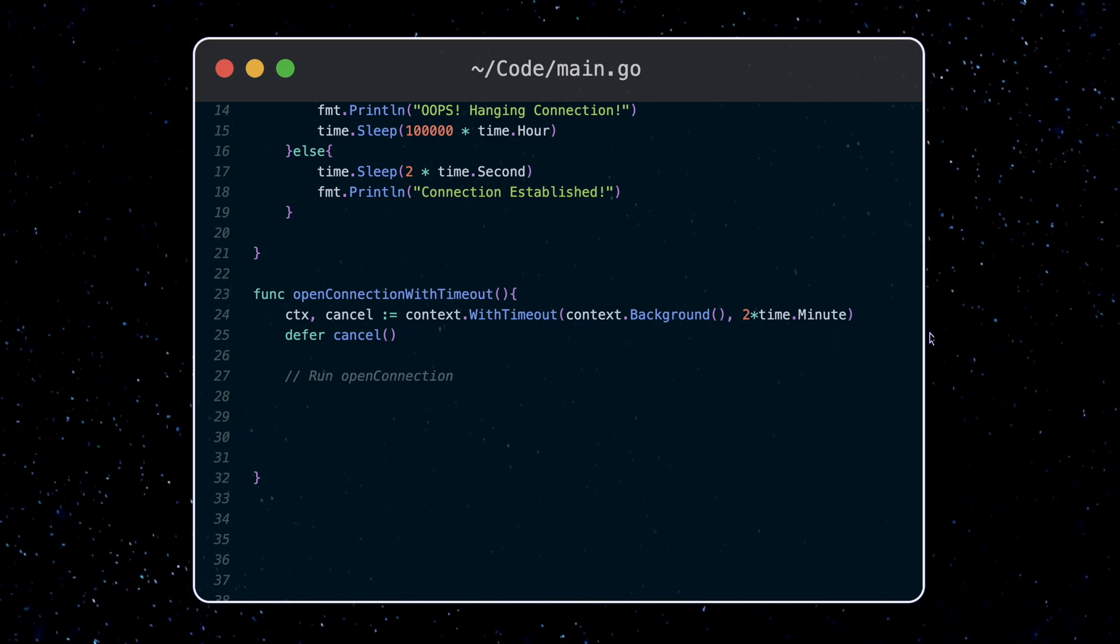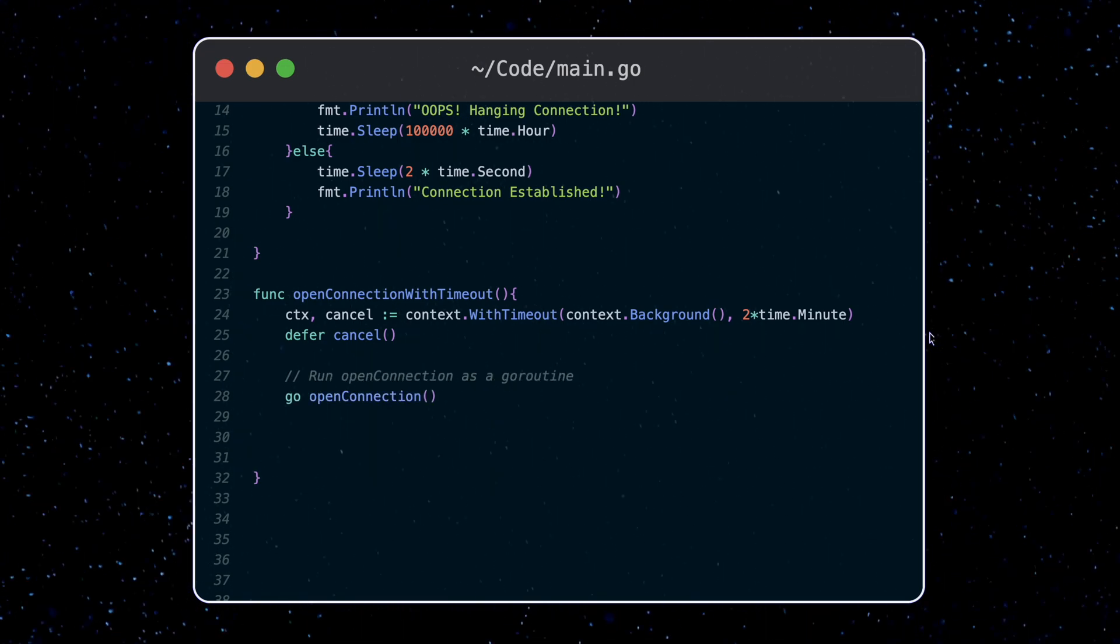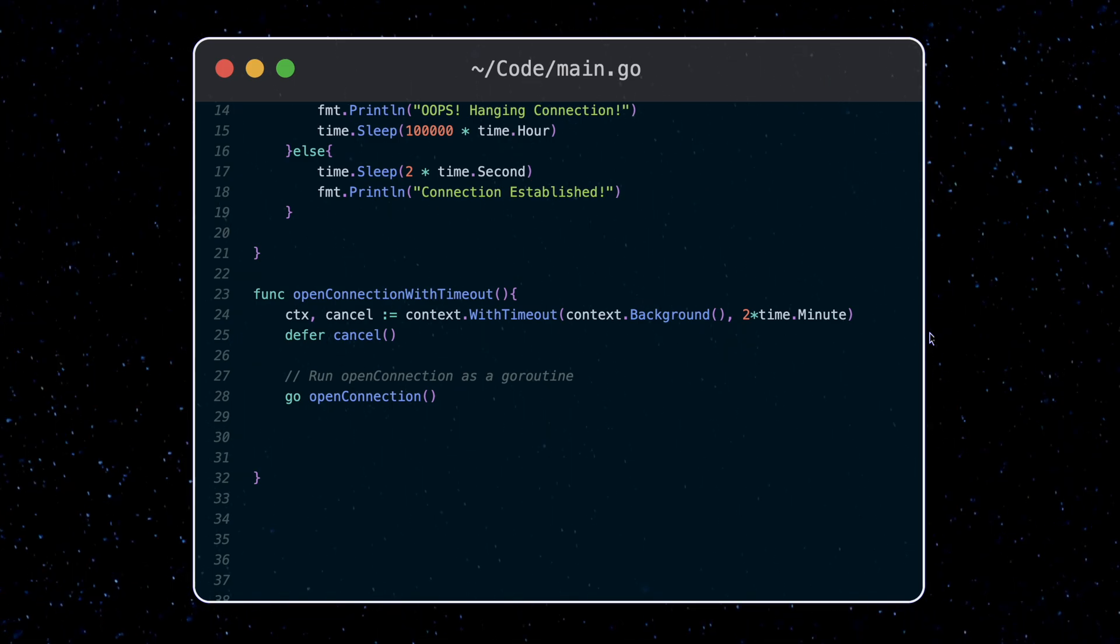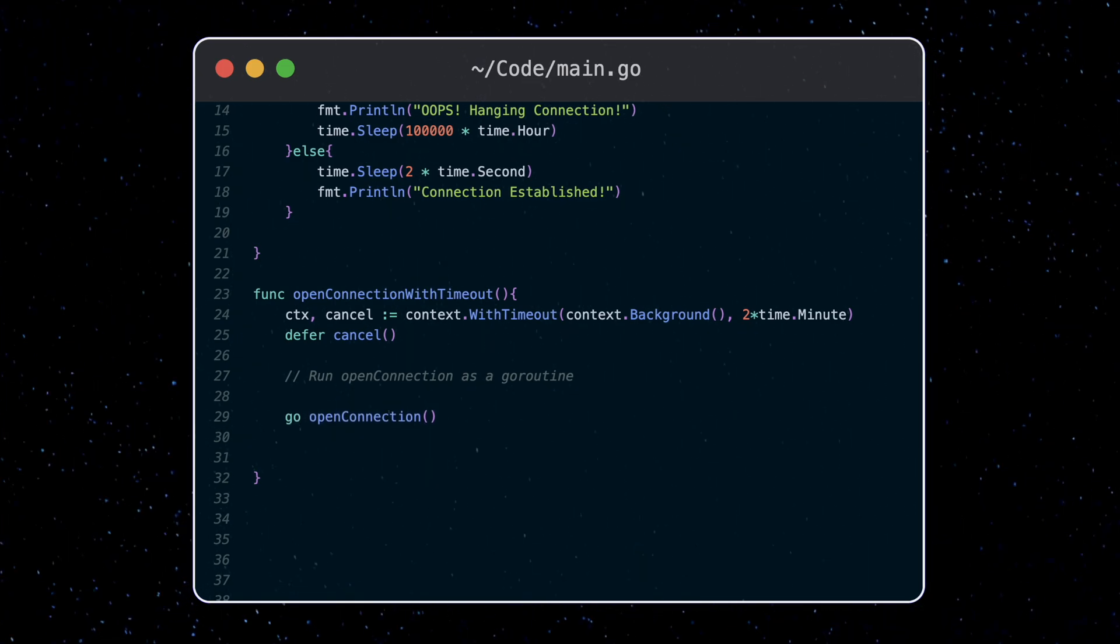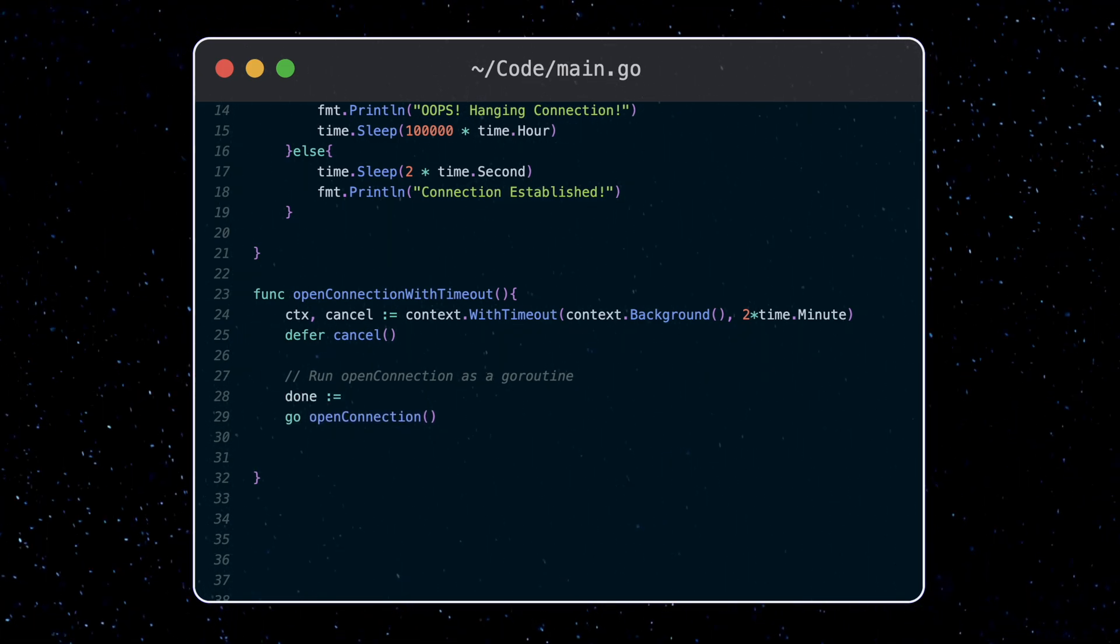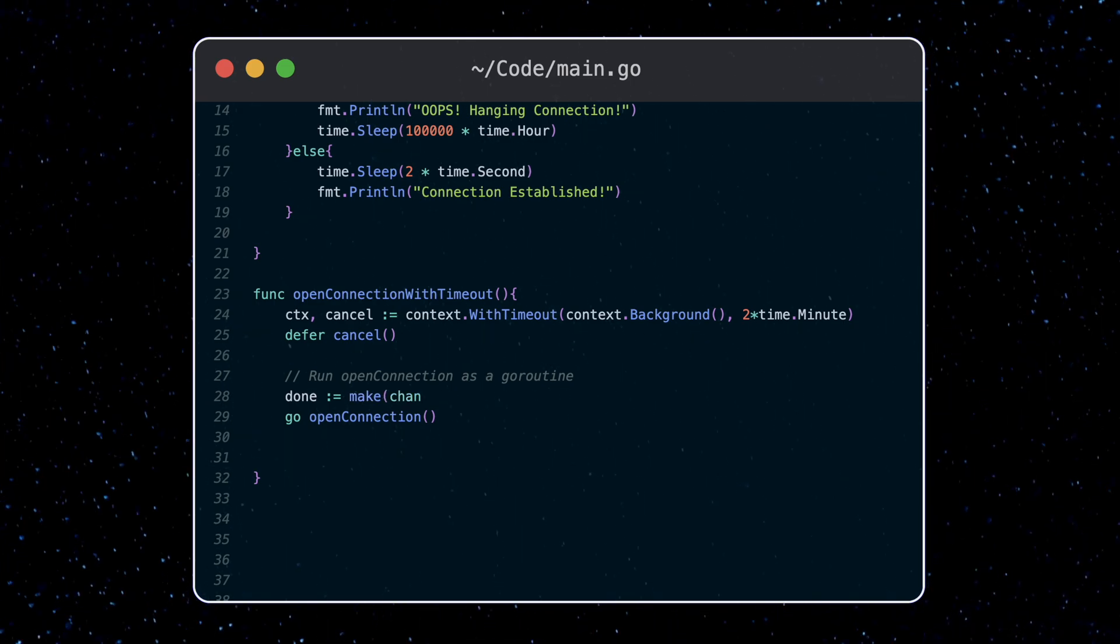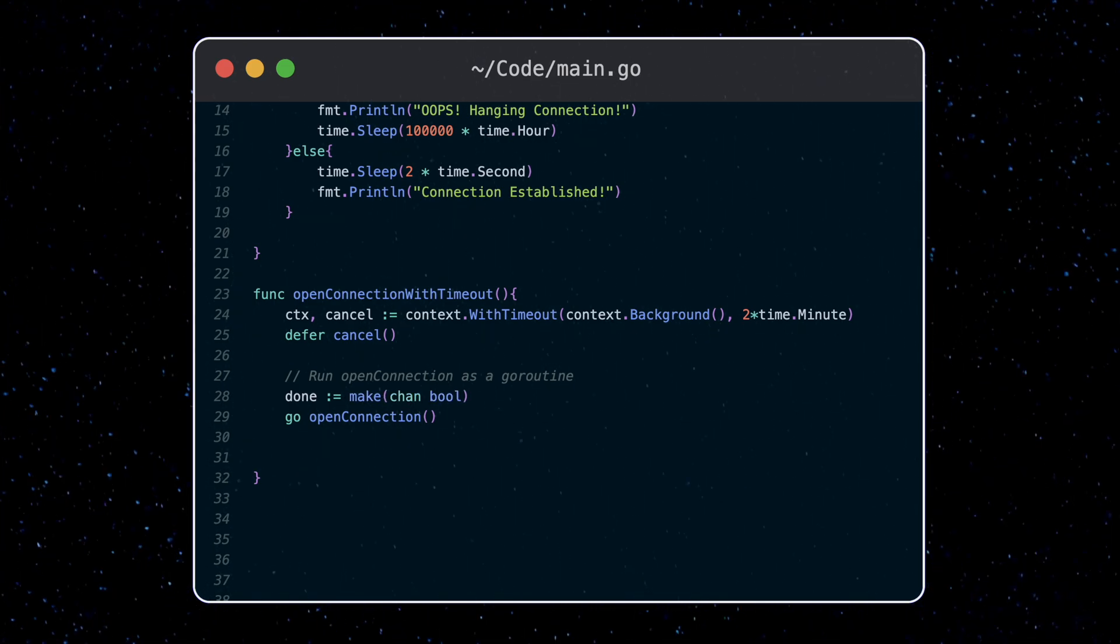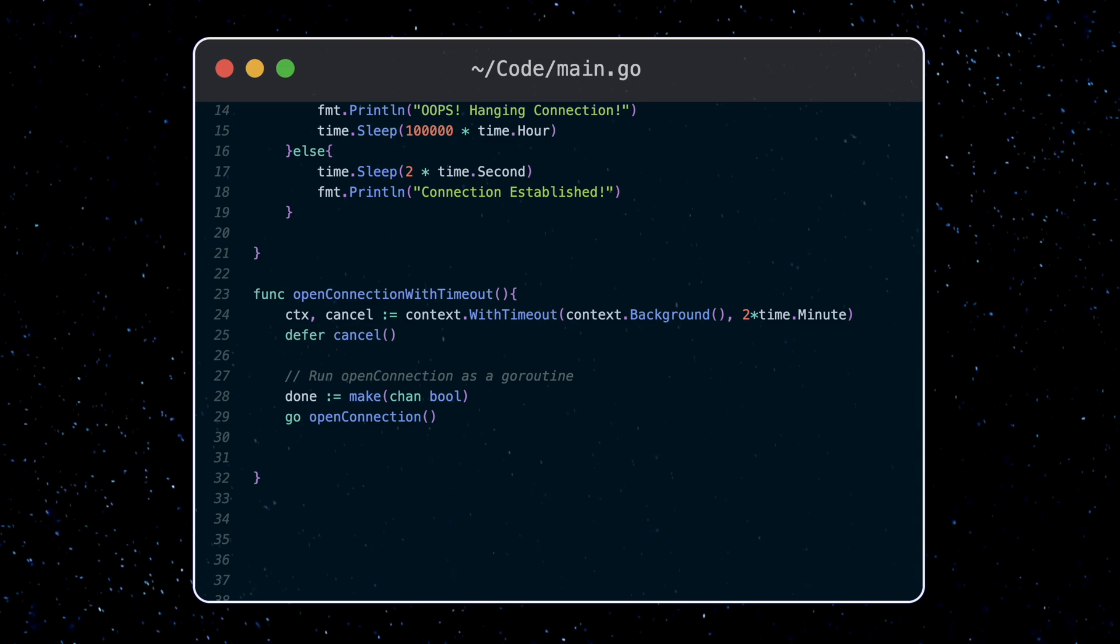Now, we're going to actually run our open connection function as a Go routine. We'll see why in a second. In addition, we're going to make a custom channel for tracking the progress of this Go routine. We do this with a make keyword. So this channel will return a Boolean value. This will track when our function successfully opens a connection.